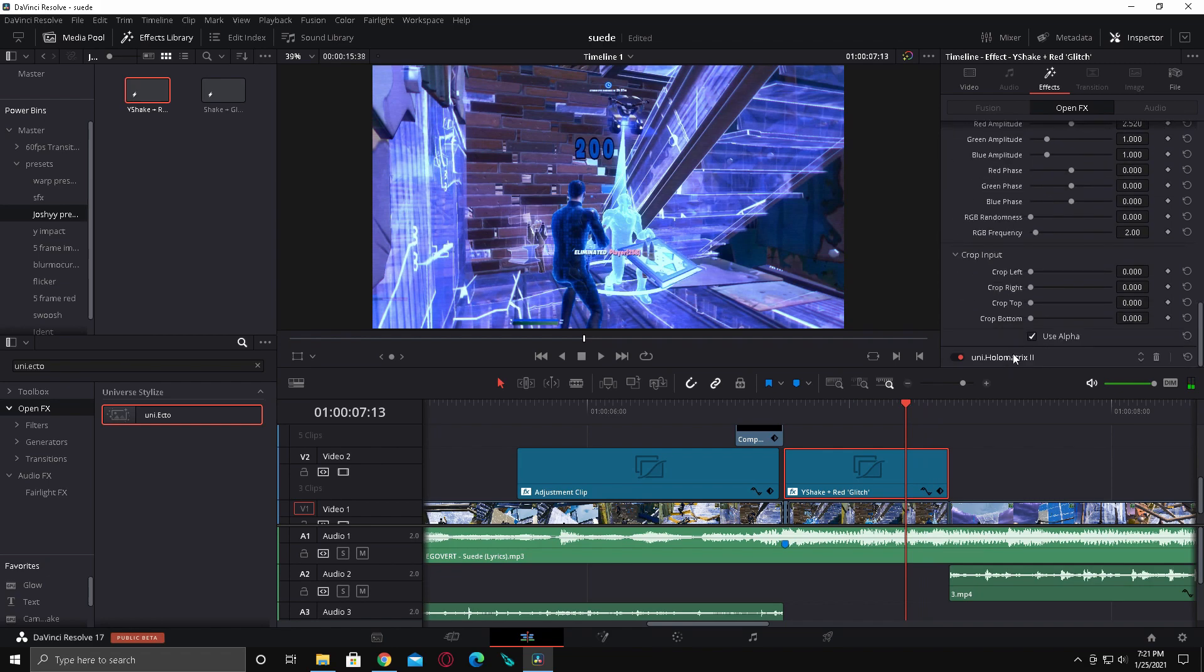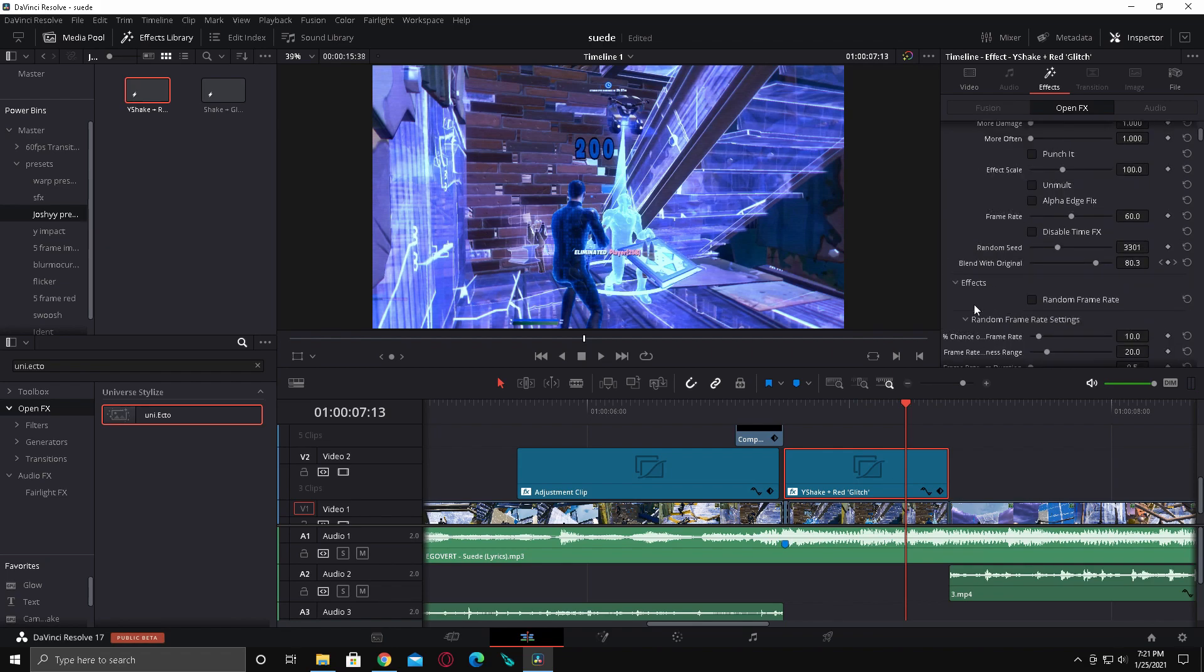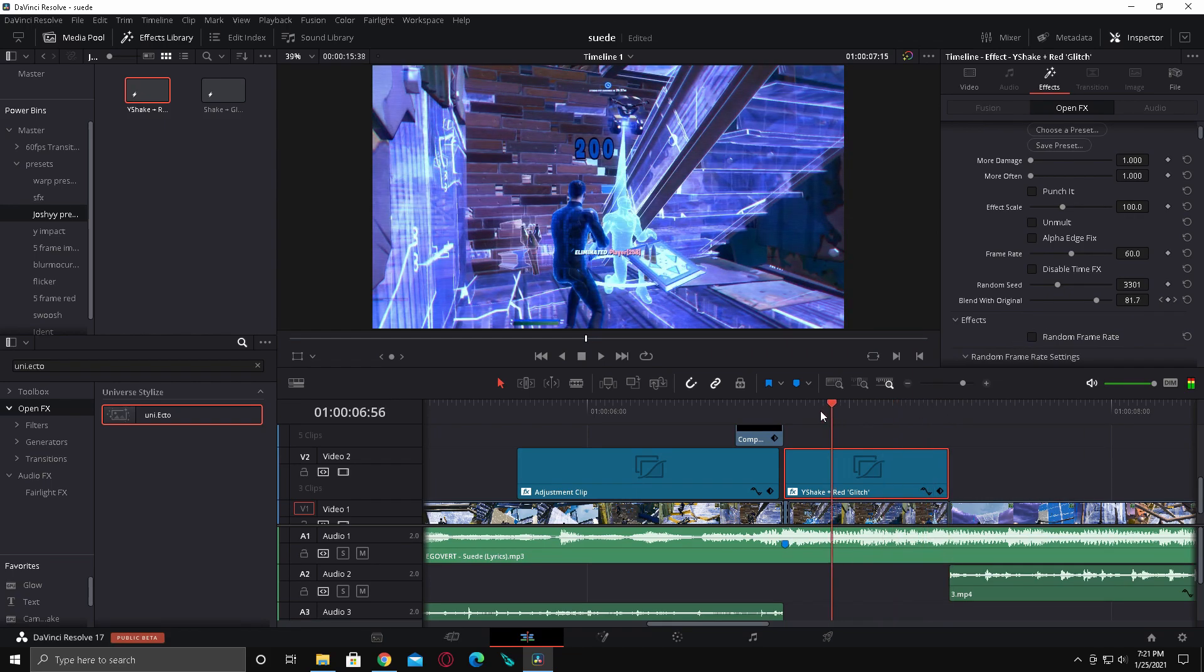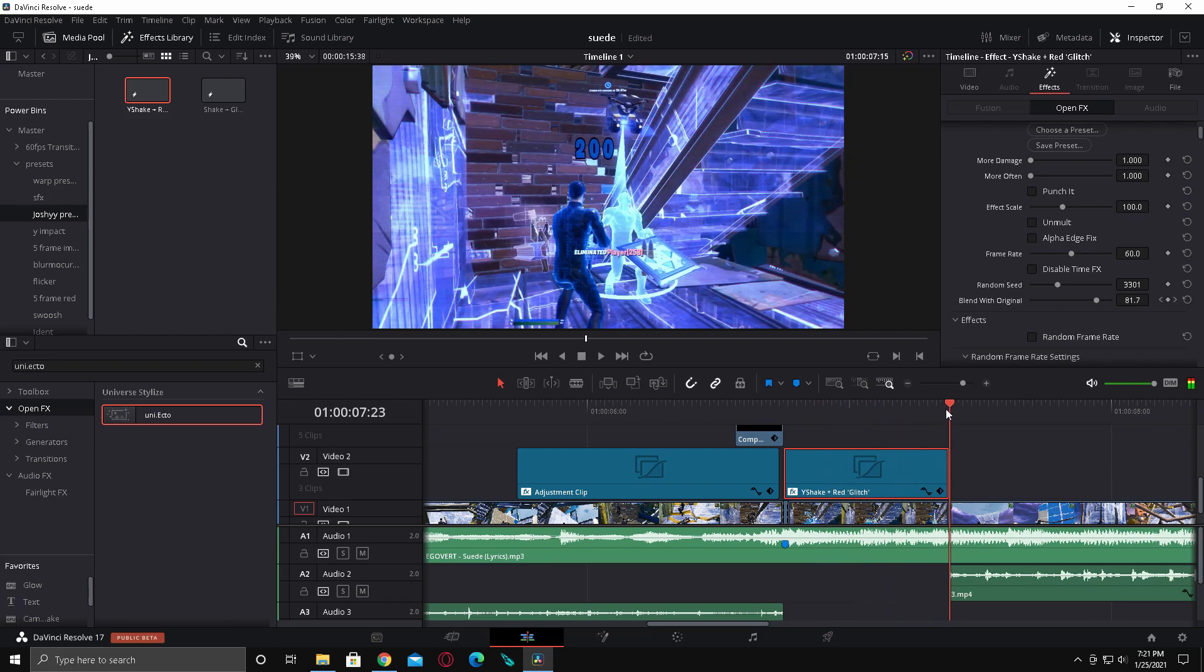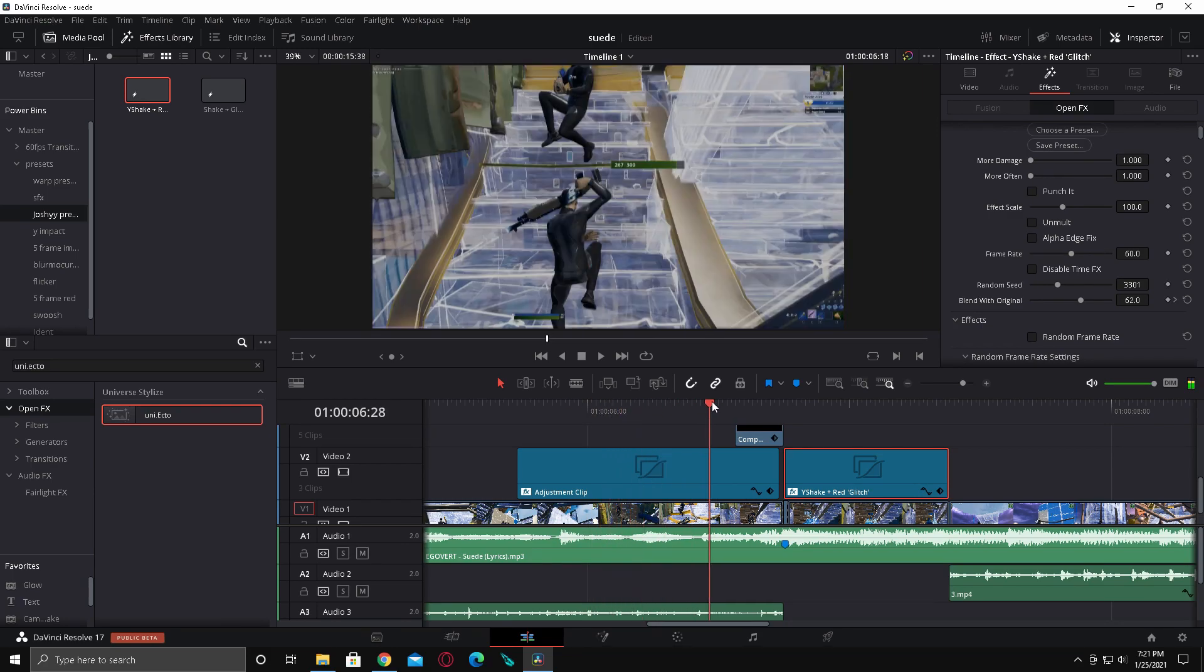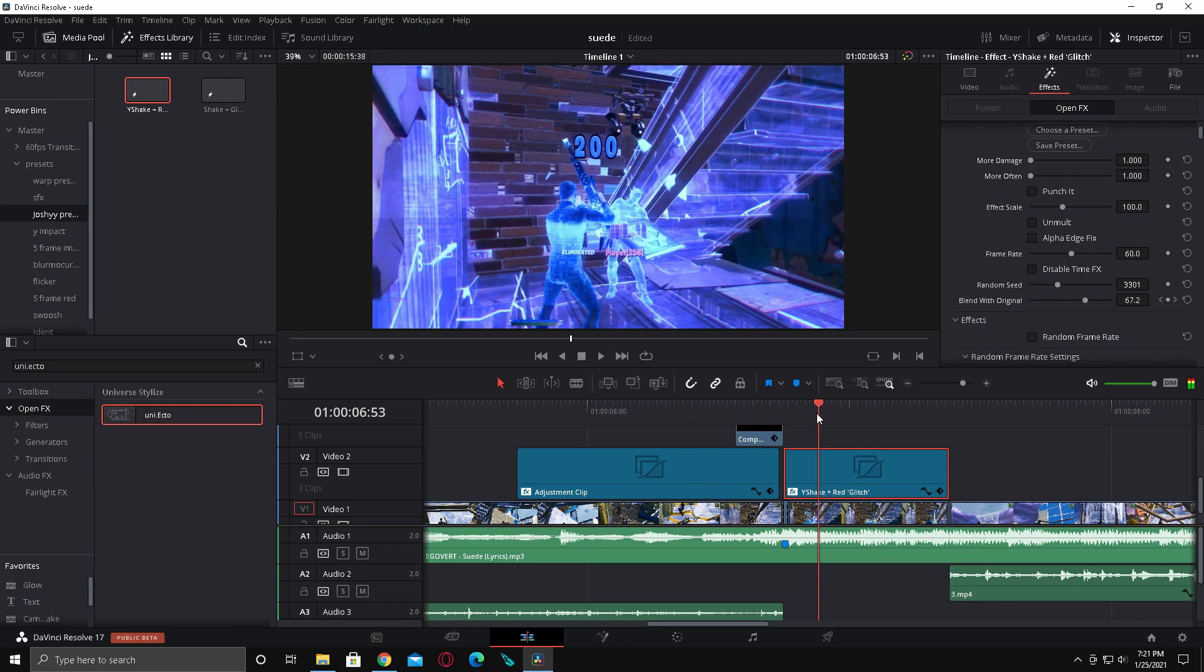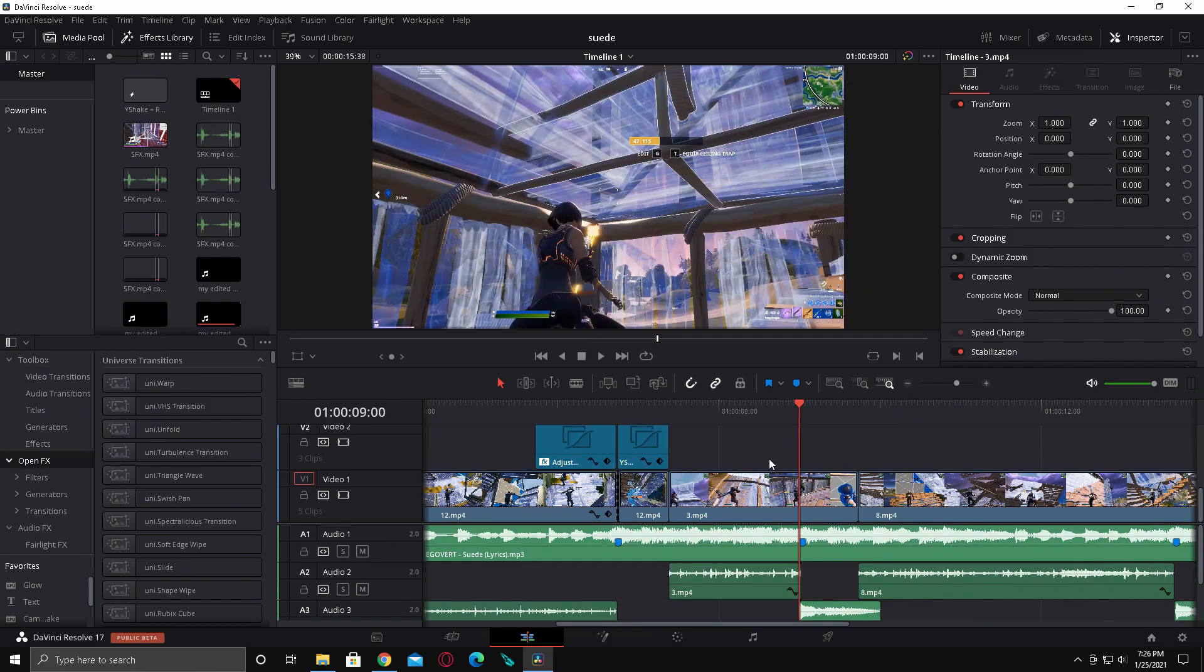To make it fade out. You change blend with original. So. At the beginning. It's like maybe like 60. And drag it down to maybe like 20 or something. Yeah. I can't really feel this back. It's. These are the two laggiest effects I've come across.